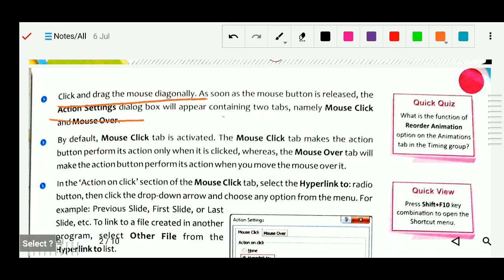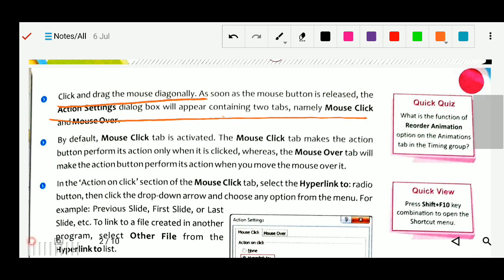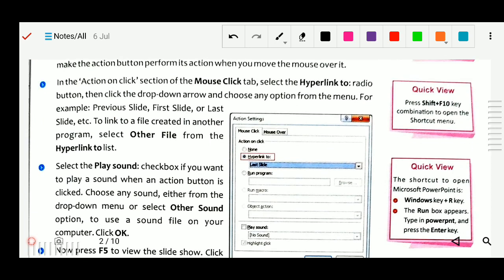So this is your action settings dialog box. You can see this is your action dialog box. In this you can see there are two options — mouse click or mouse over. In the action on click section, the mouse click tab, select hyperlink to radio button, then click the drop-down arrow and choose the option, for example previous slide. So if you select mouse click, two options are there: mouse click and mouse over.